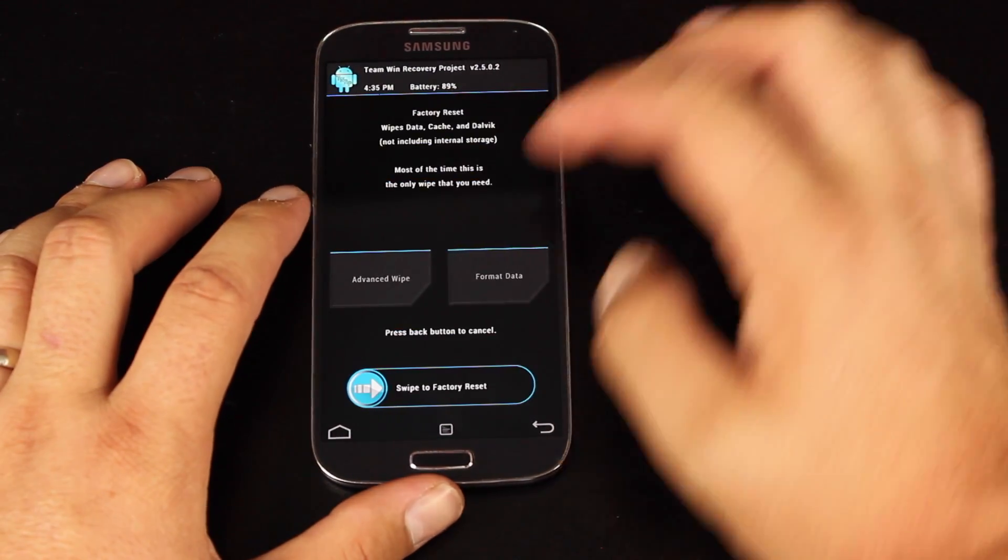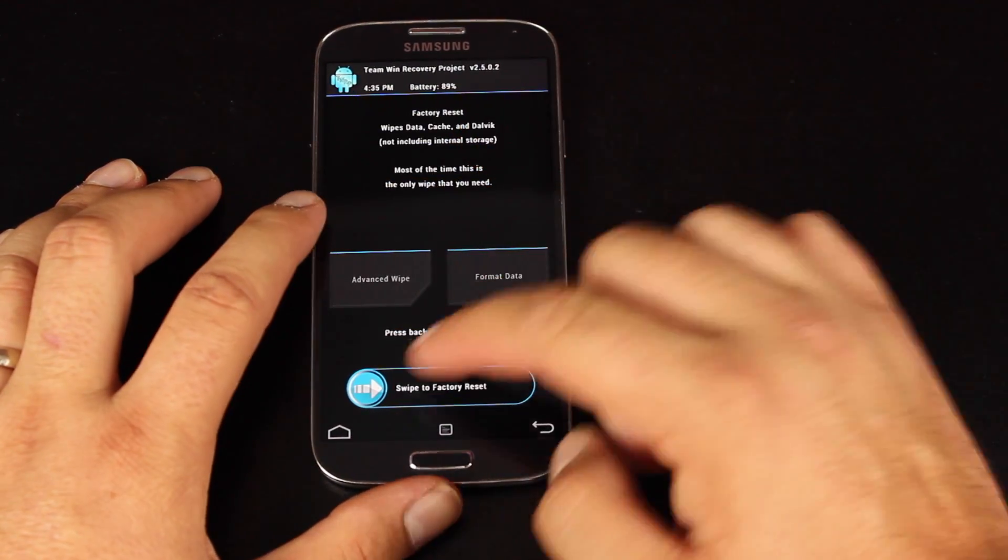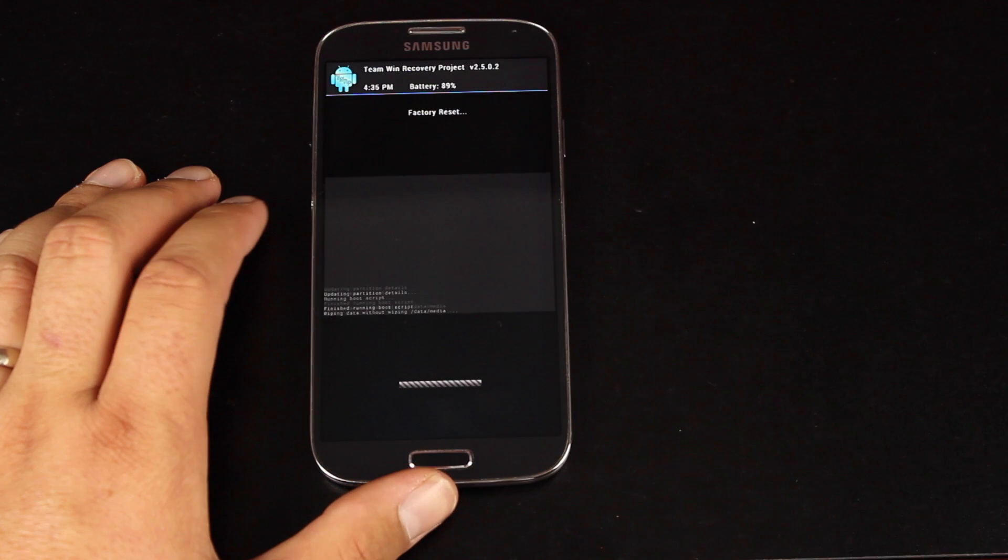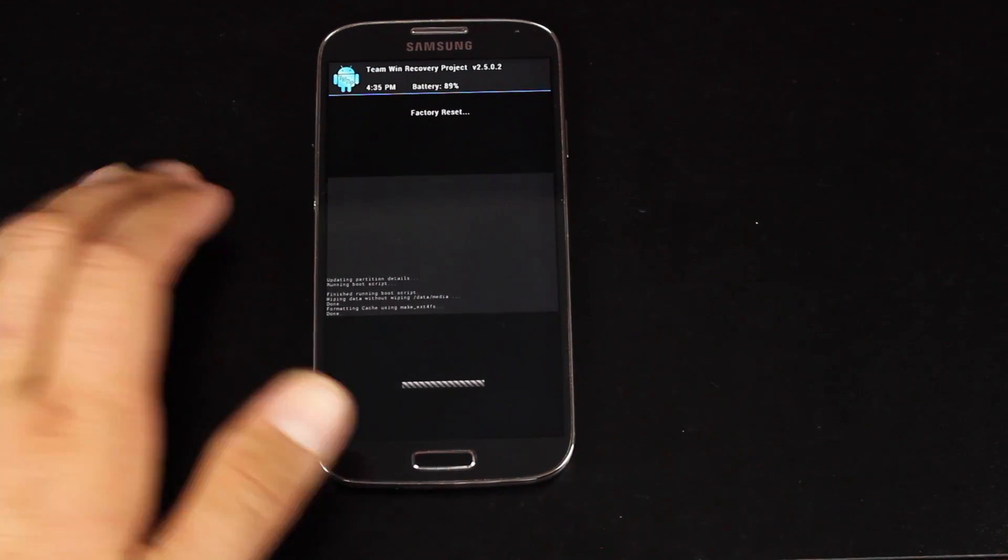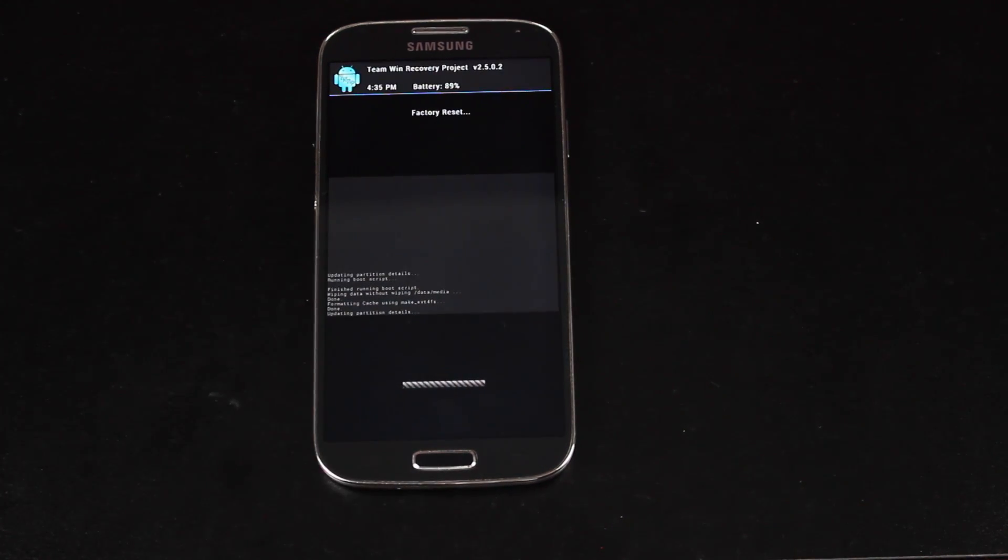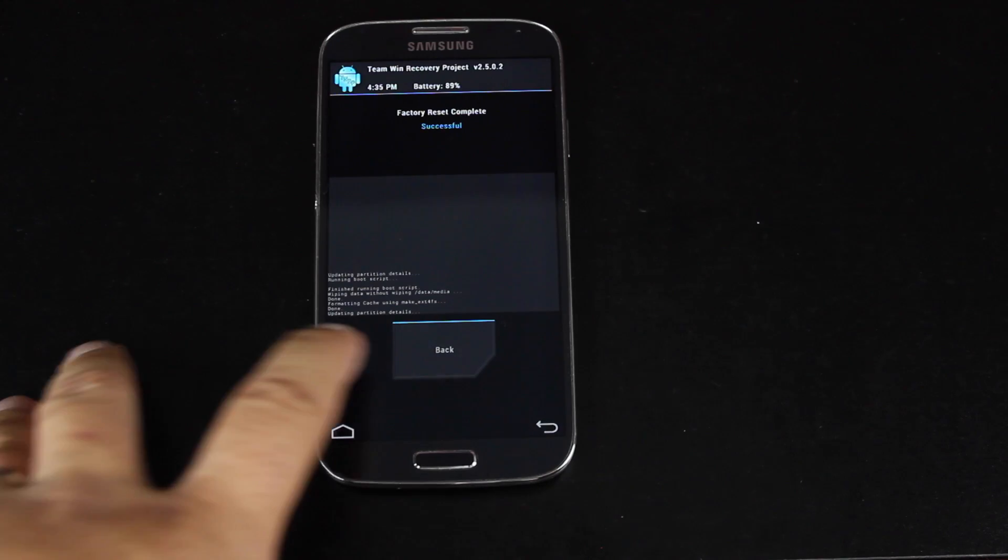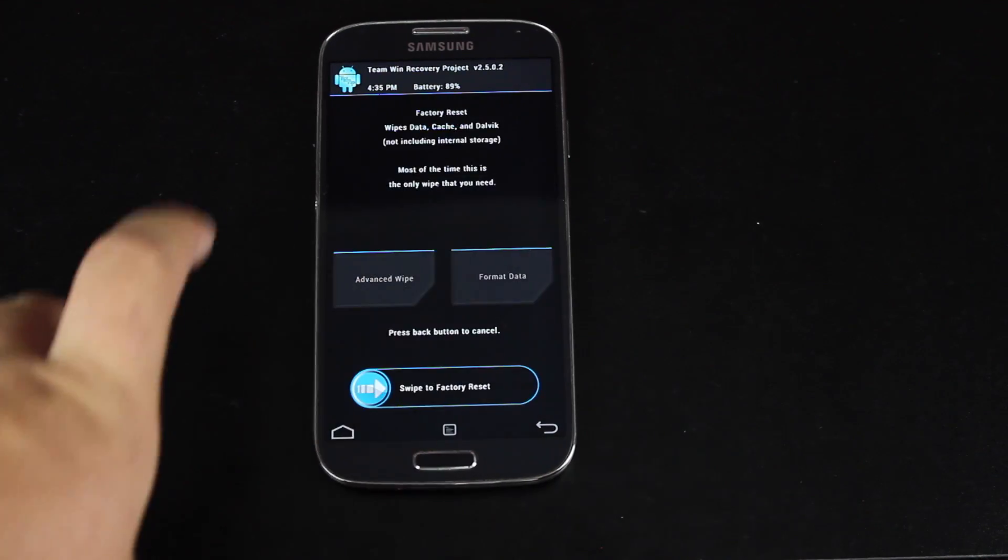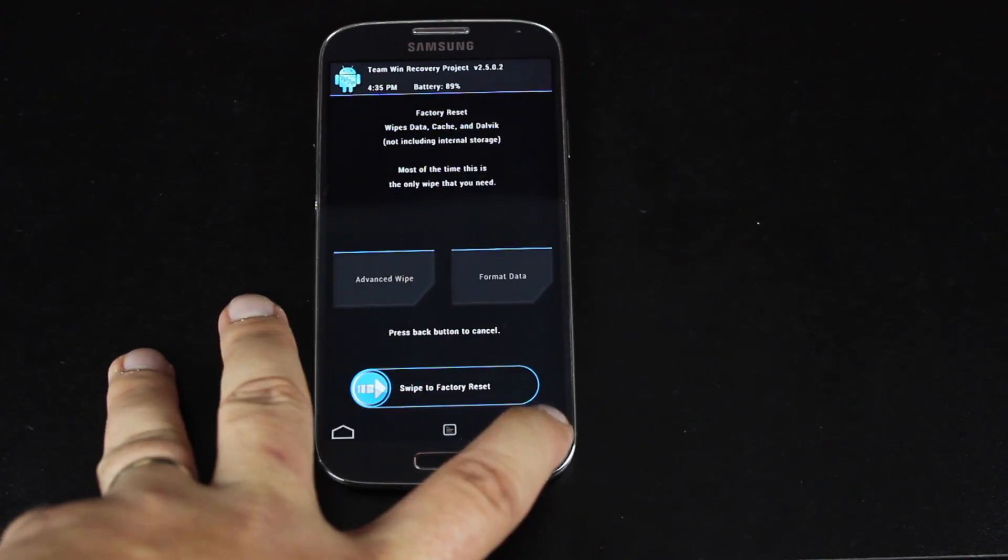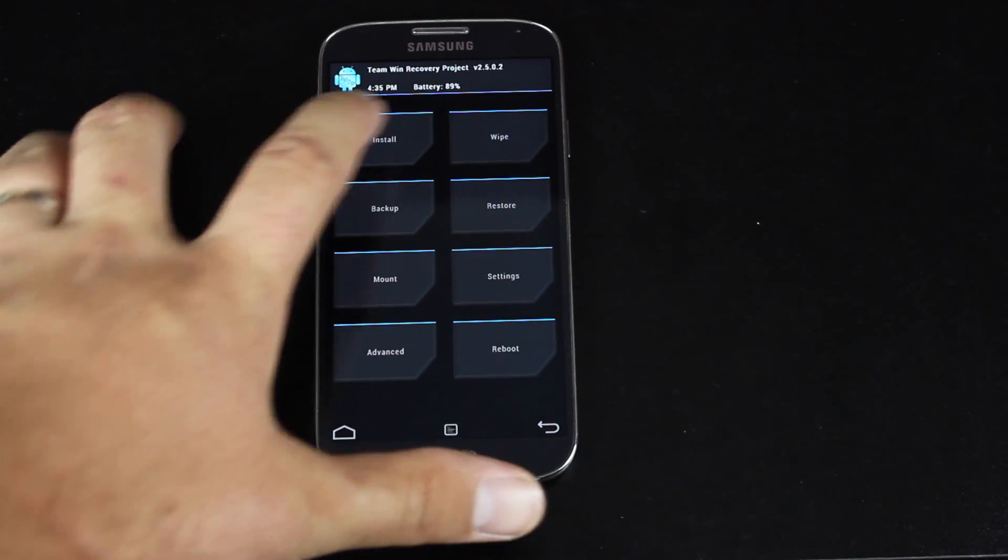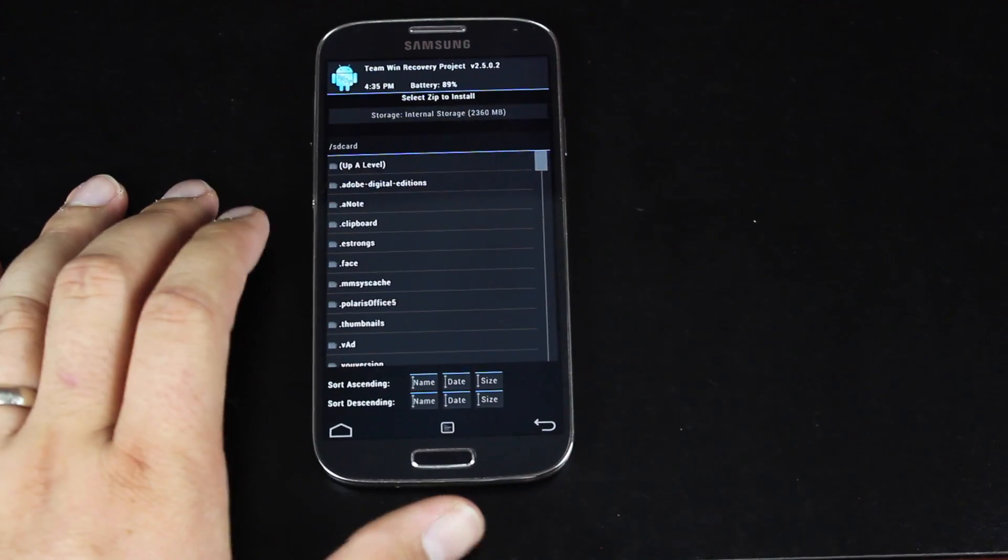So we'll go ahead and wipe data cache and Dalvik. Okay, when that's finished, you'll see successful. We'll go back. And back again, we'll install.